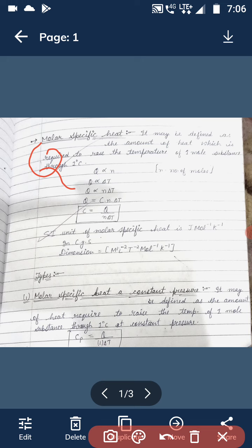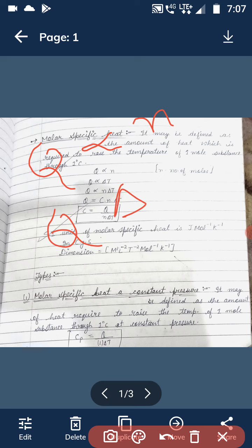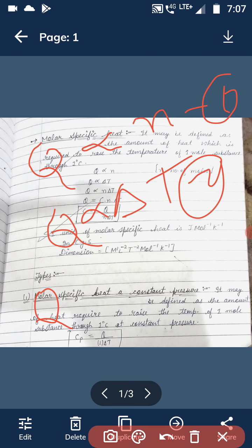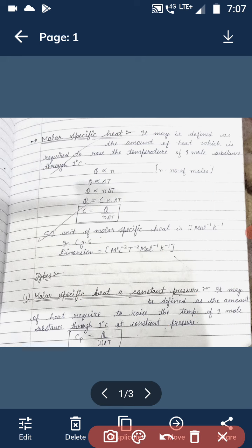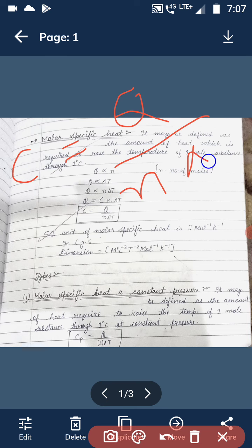It depends upon the following factors. We can derive the formula for it. The amount of heat given is directly proportional to the number of moles present in it, and also directly proportional to the change in temperature. Combining these, Q is directly proportional to n into ΔT. Removing the sign of proportionality, we put a constant C, which is called molar specific heat.